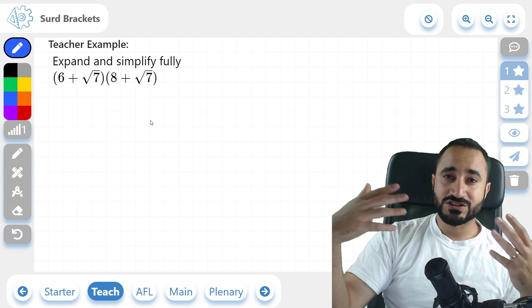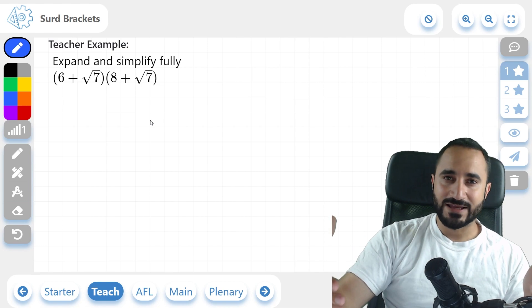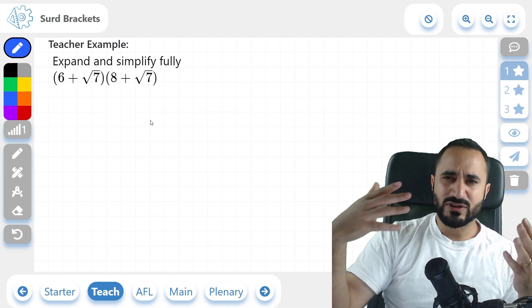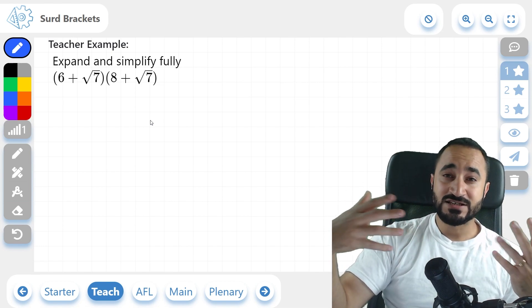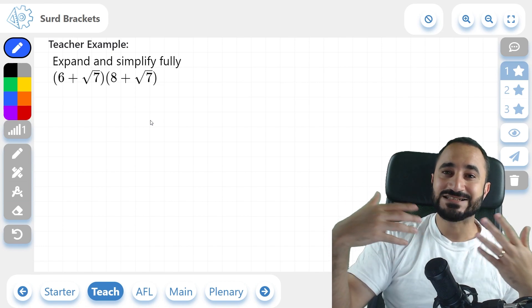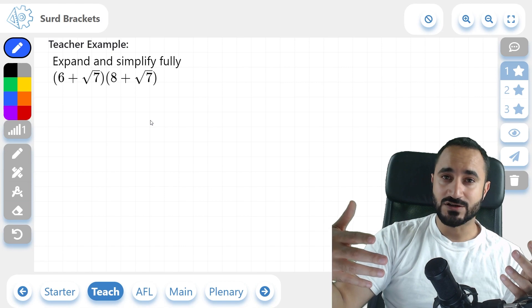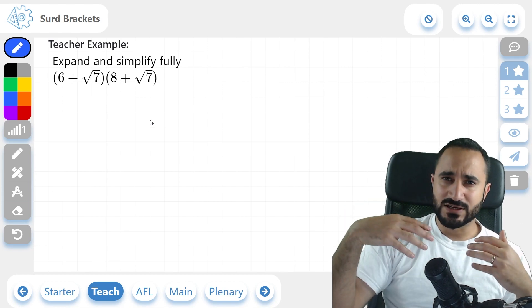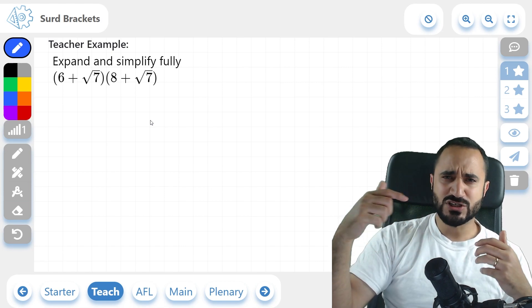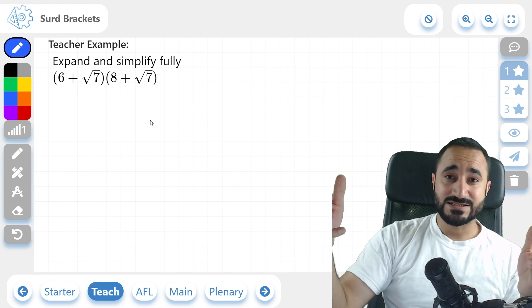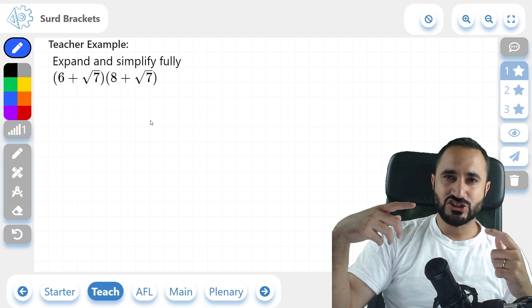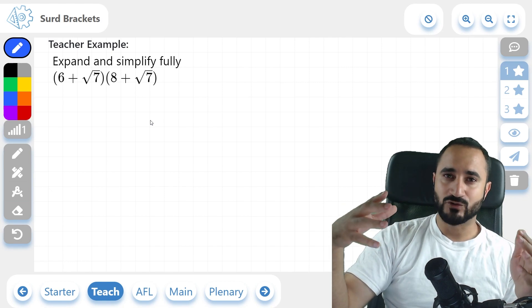In order to understand surd brackets, you should already know how to add, multiply, subtract, and divide surds. We've already done a lesson on that, so I'm just going to leave a link in the description below for that lesson. Definitely check it out if you haven't already.